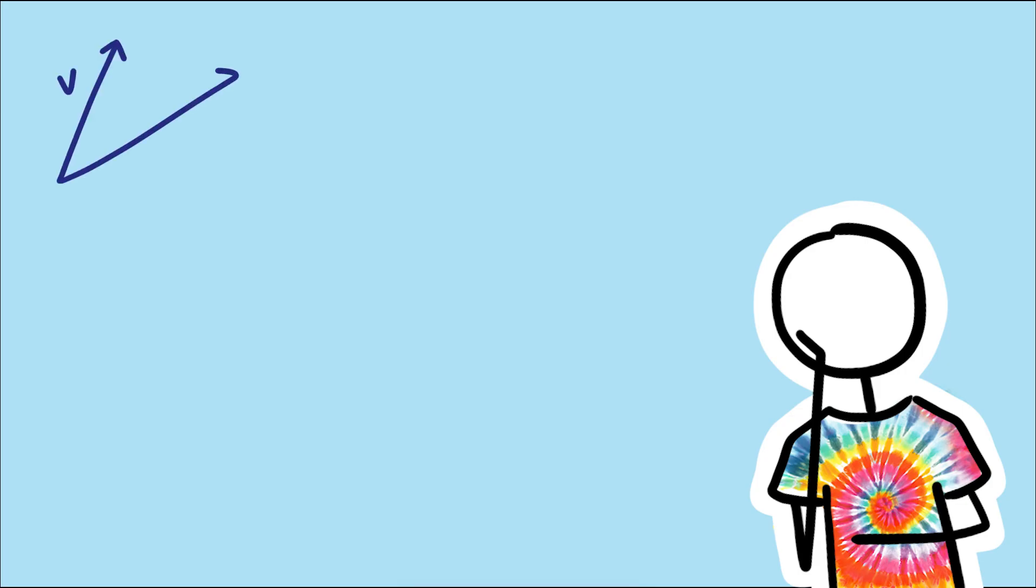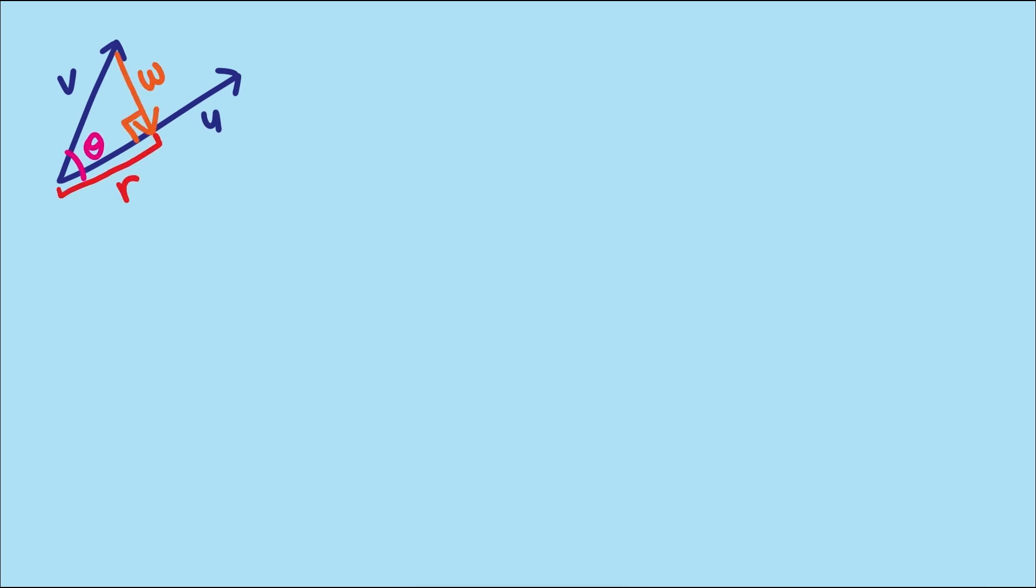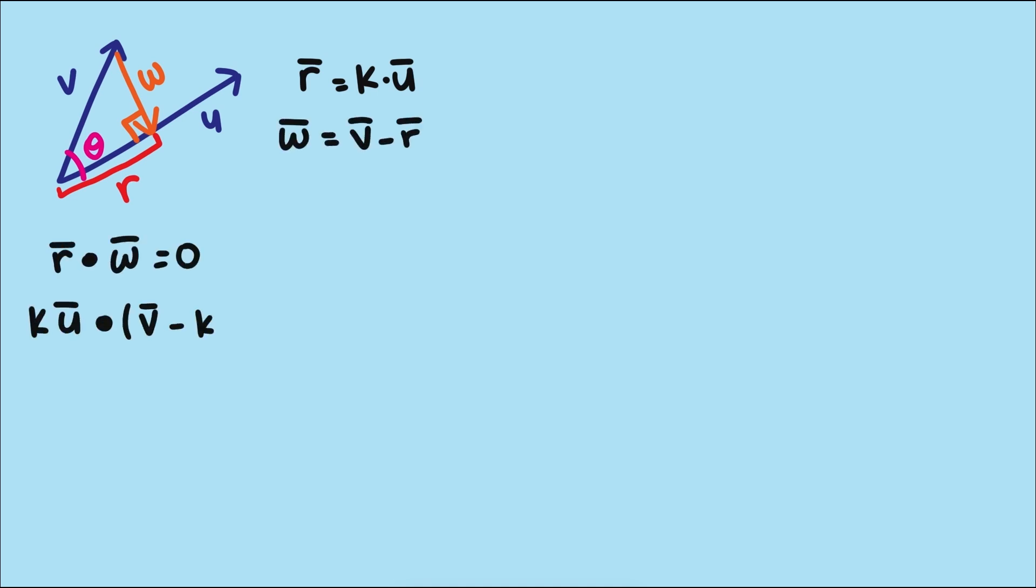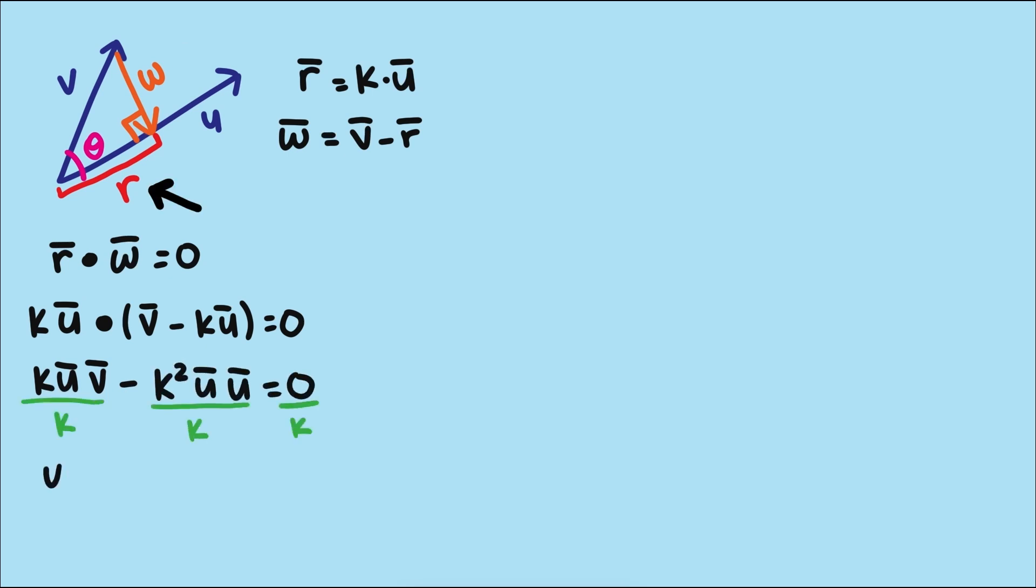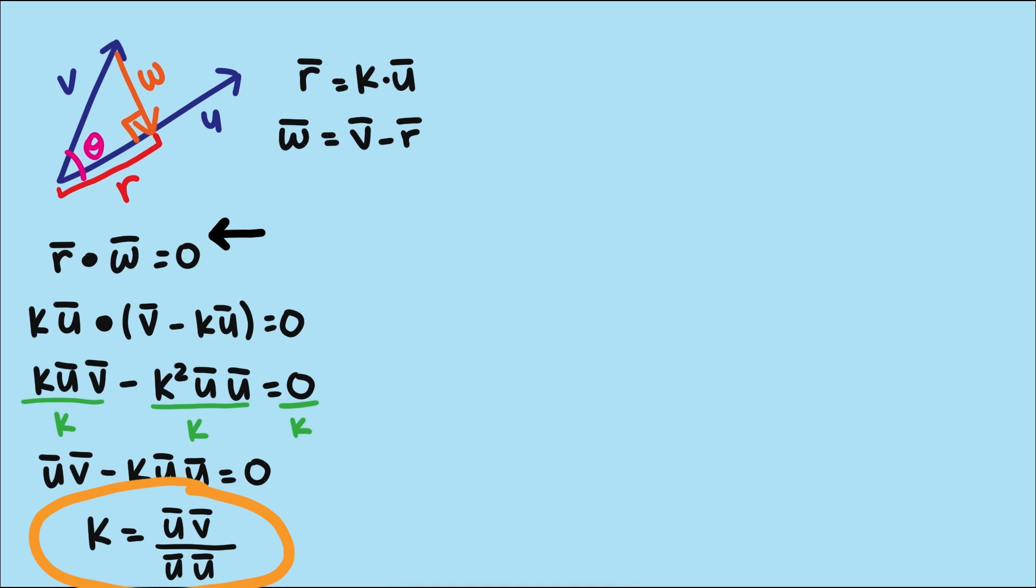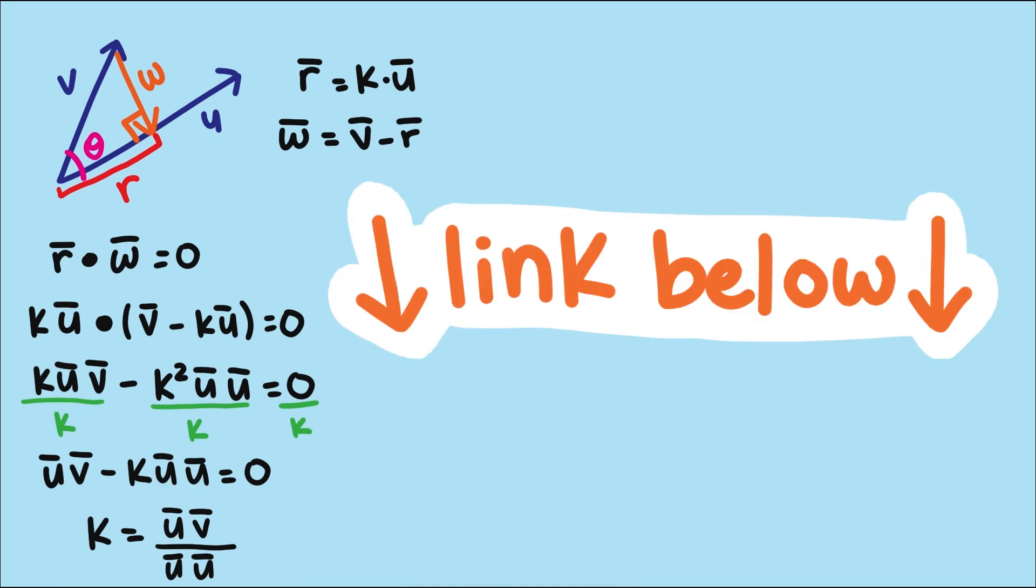This looks like a problem we've seen before in a previous video when we were trying to find a way to measure the angle between two arbitrary vectors using the dot product. One of the steps in that problem was to scale the vector to point to the base of the perpendicular segment, and we found that scalar k by using the fact that the vector w in the diagram is orthogonal to r, so the dot product between these two must be zero, and we get this formula. You can see the derivation in a video in the description.